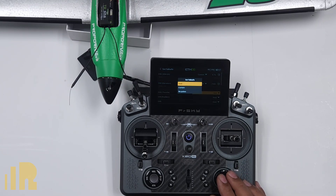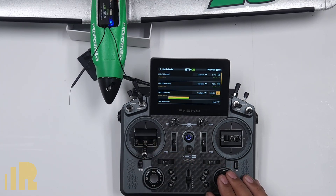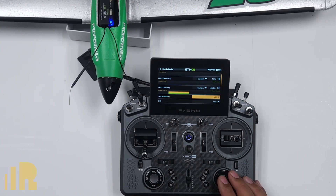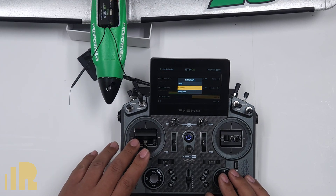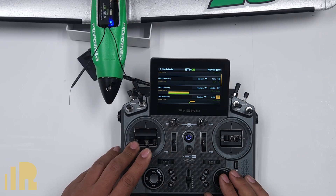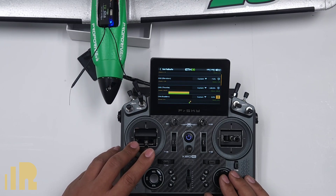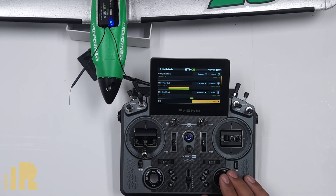For throttle, you want it with the throttle all the way down as your failsafe. For rudder, some people may want a little bit of rudder input. So you may want to give it a little bit of a turn so that if you get into failsafe mode, the plane will not just go straight and level and fly away — you give it a little bit of turn. So that's what the rudder will do if it loses signal.